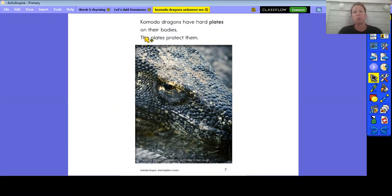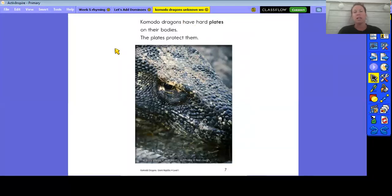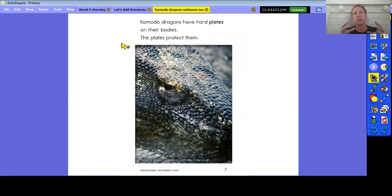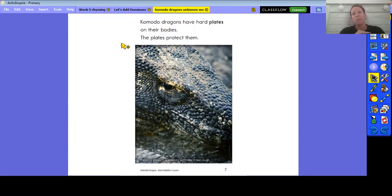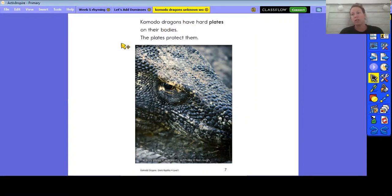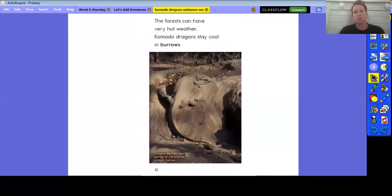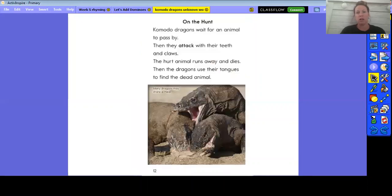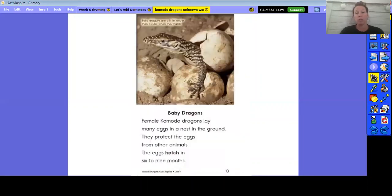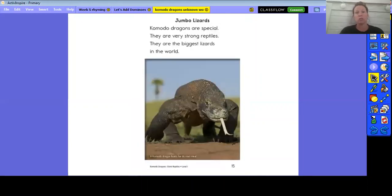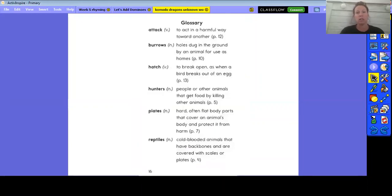So I need to think to myself, what do they mean? I know that the plates protect them, so I can use the words around it, the sentences around it, to try and get an idea of what that is. So I am thinking that it's something that's hard on their bodies that is going to protect them from other things around them. But again, because this word is bold, I can go to the end in my glossary.